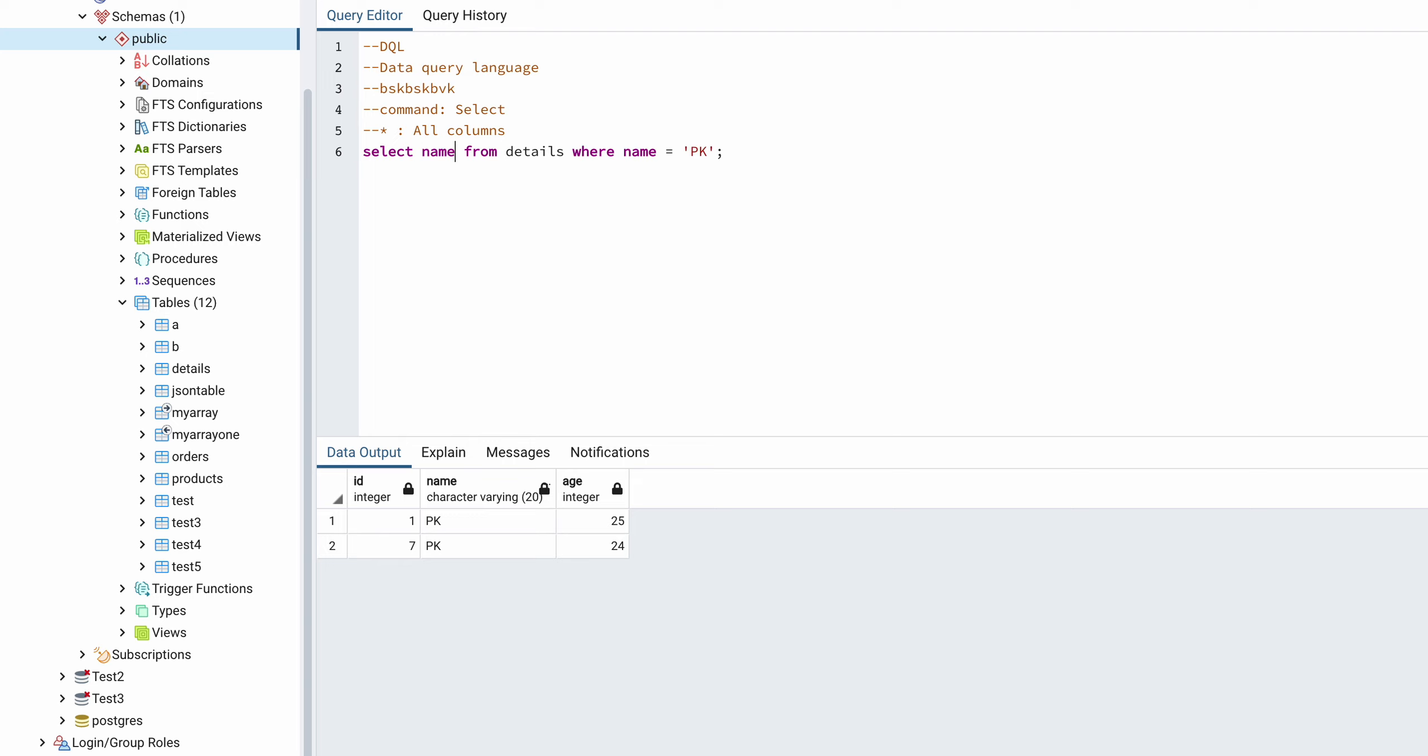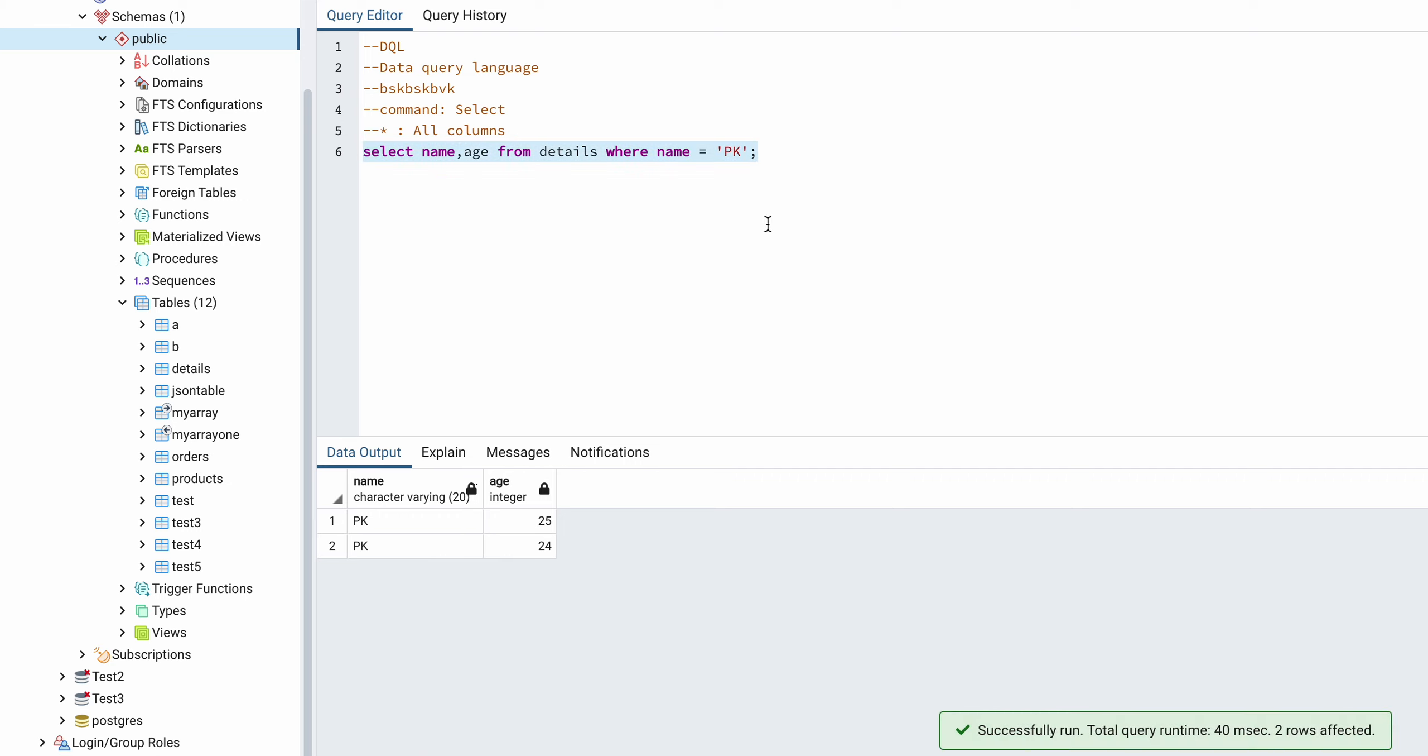So I will select name comma age. So here also you can select like specific columns. So here you can see only two columns are written in the result.